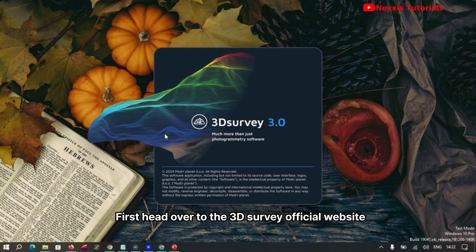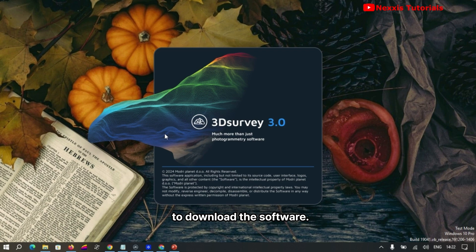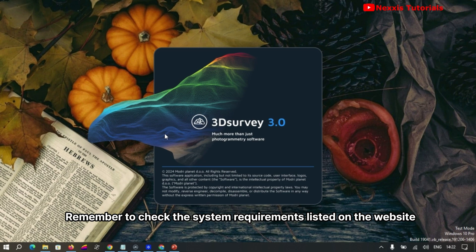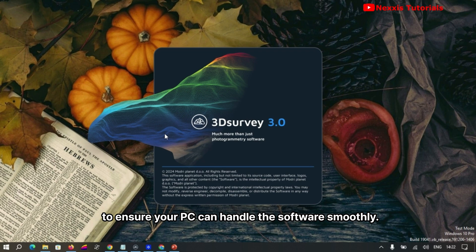First, head over to the 3D Survey official website to download the software. Remember to check the system requirements listed on the website to ensure your PC can handle the software smoothly.